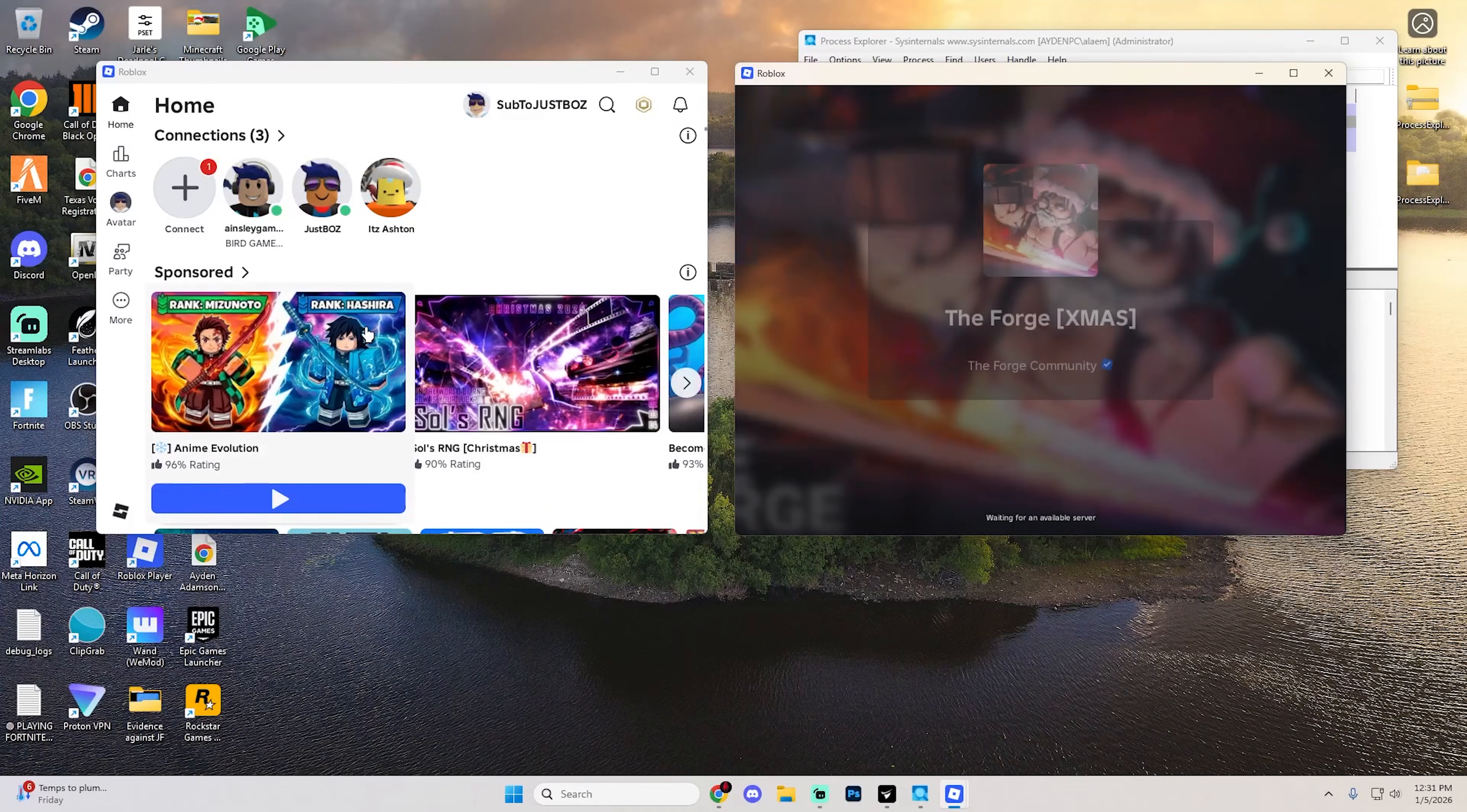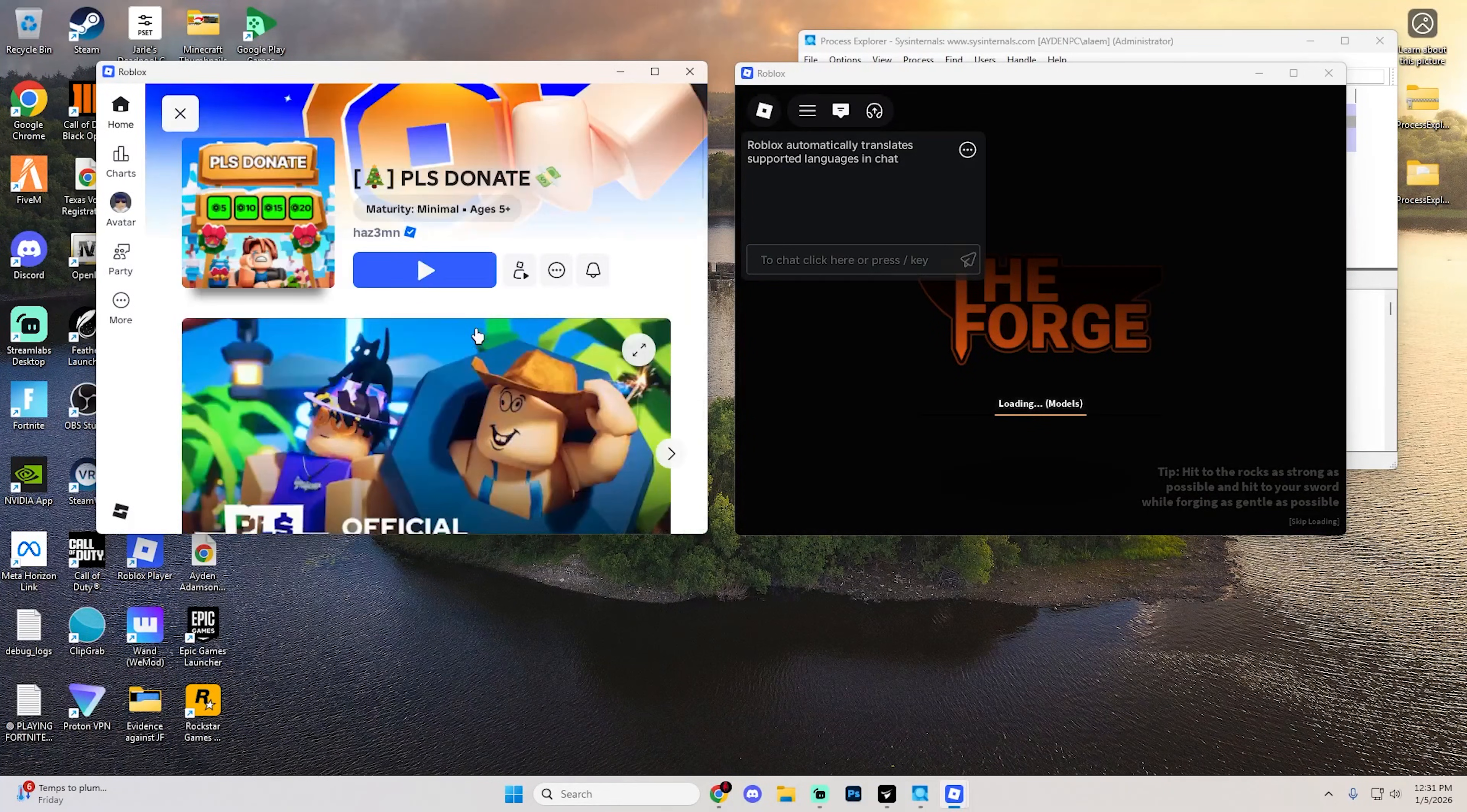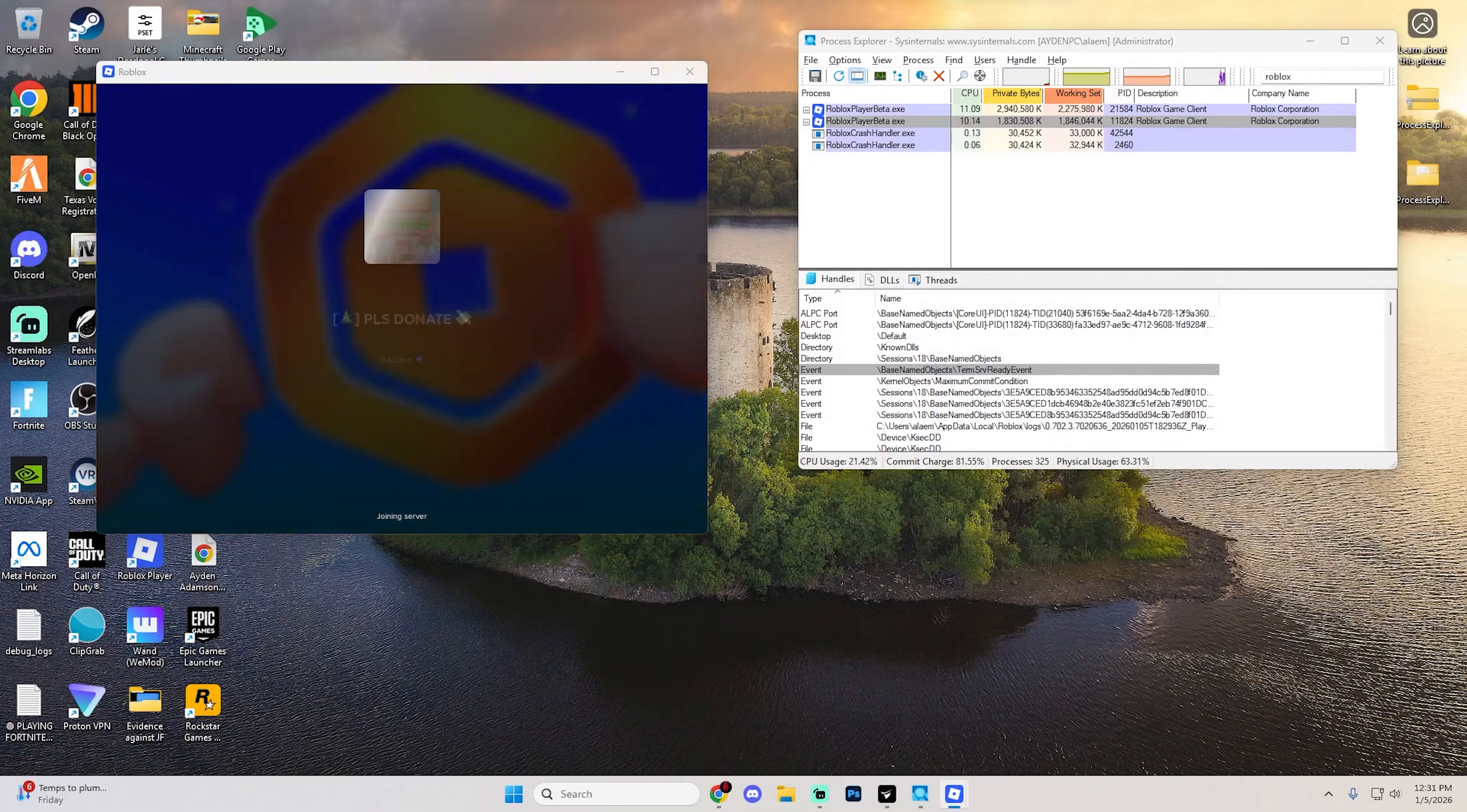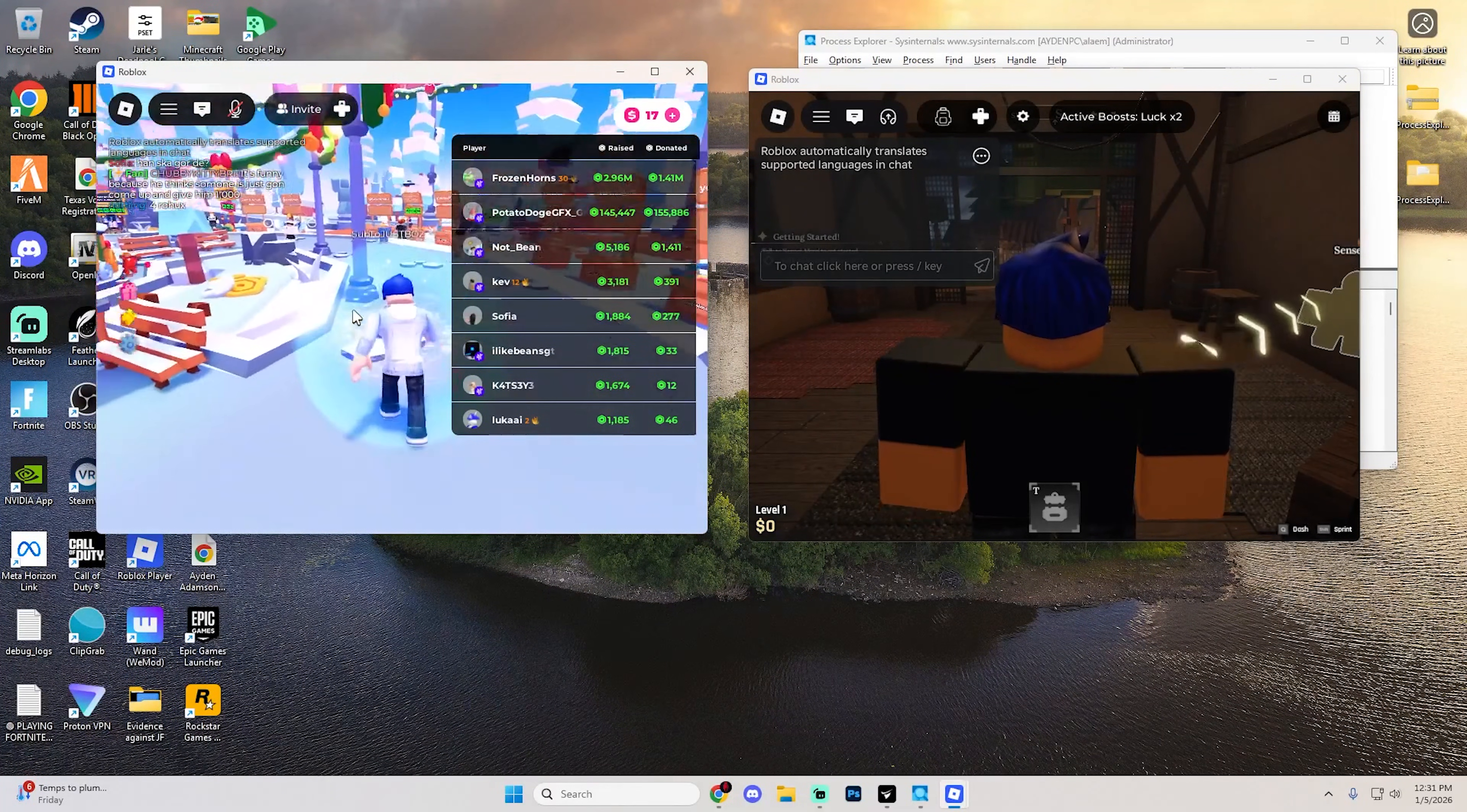For example, I'll load into The Forge on this one and Please Donate on this one. You'll have both accounts playing at the same time. You can drag one onto a different monitor if you want. It's really as simple as that.